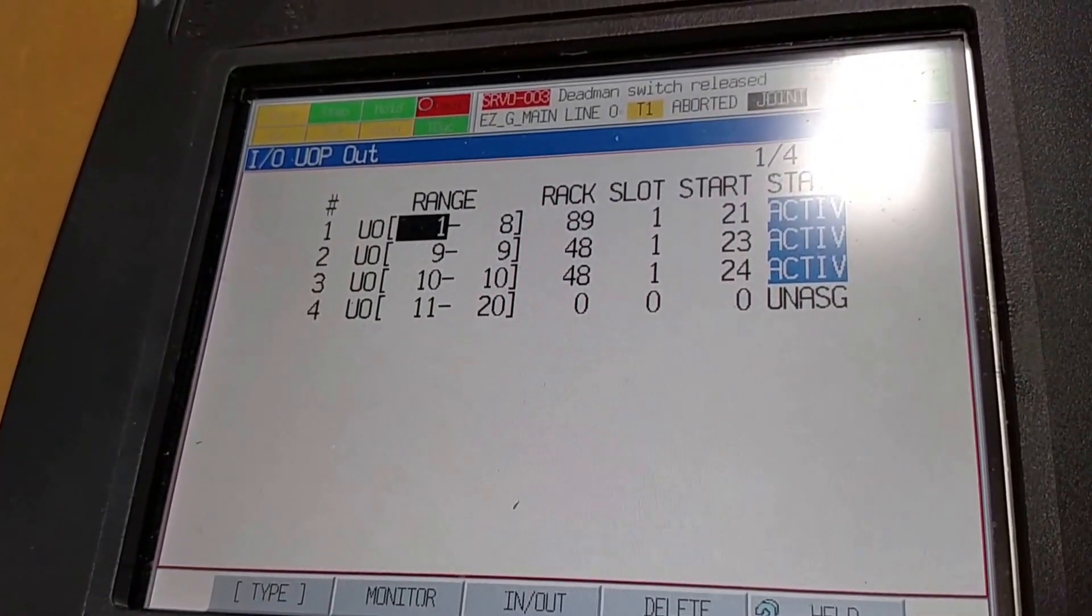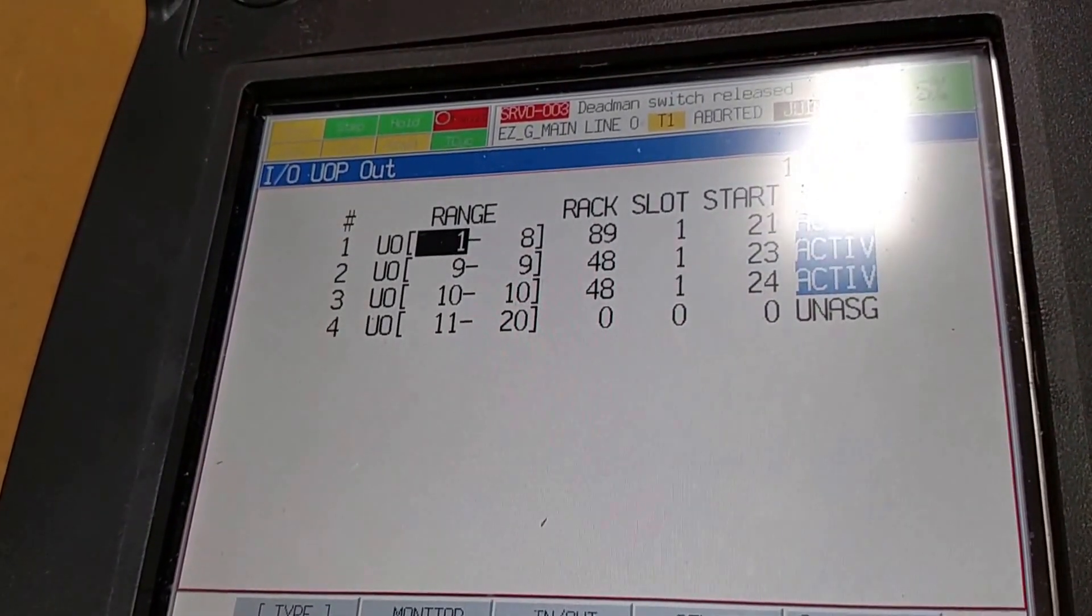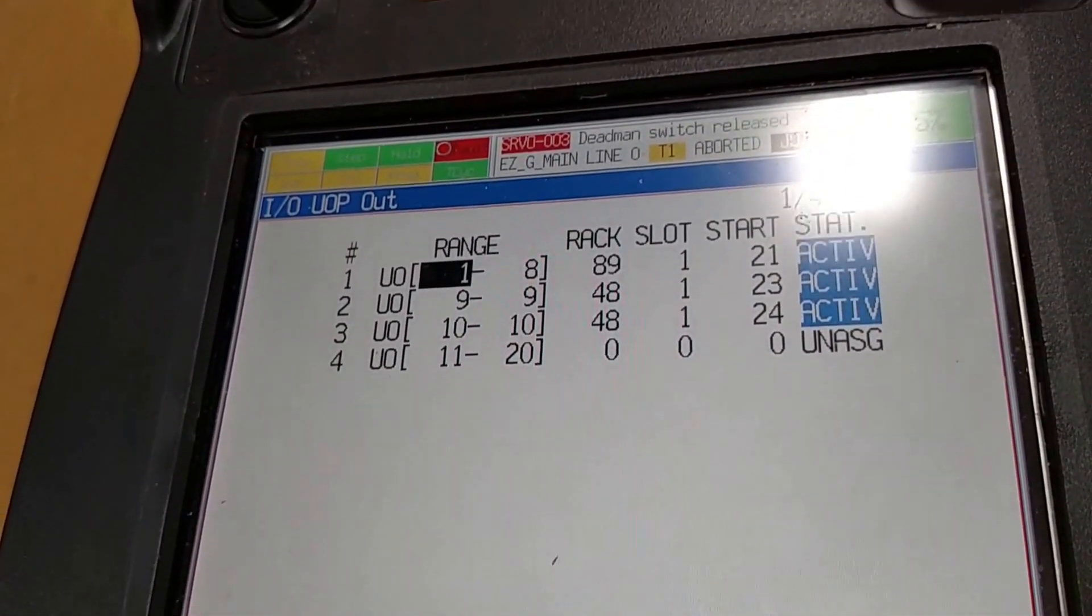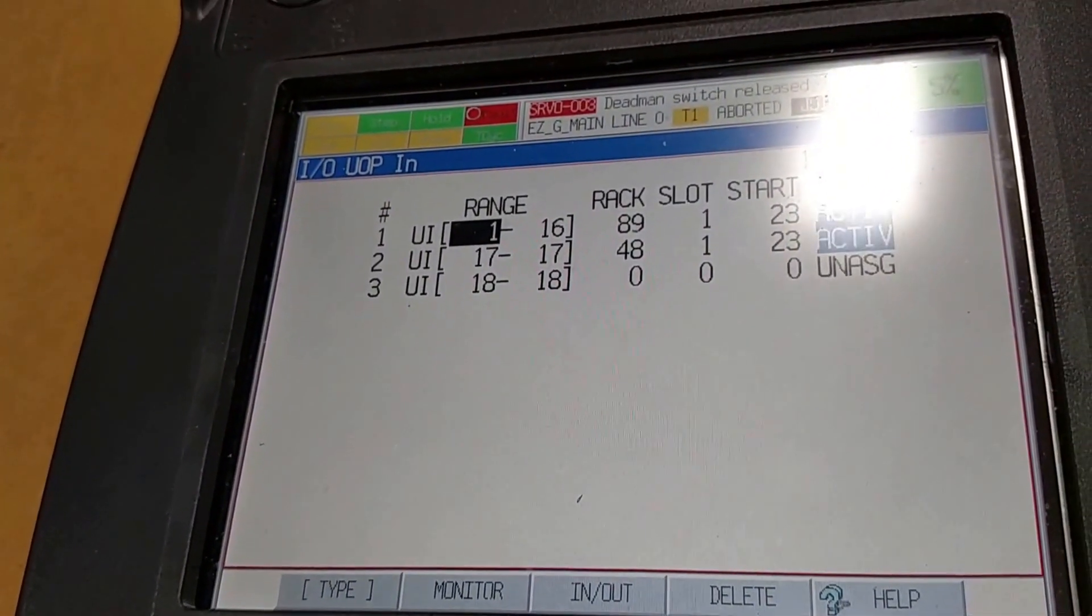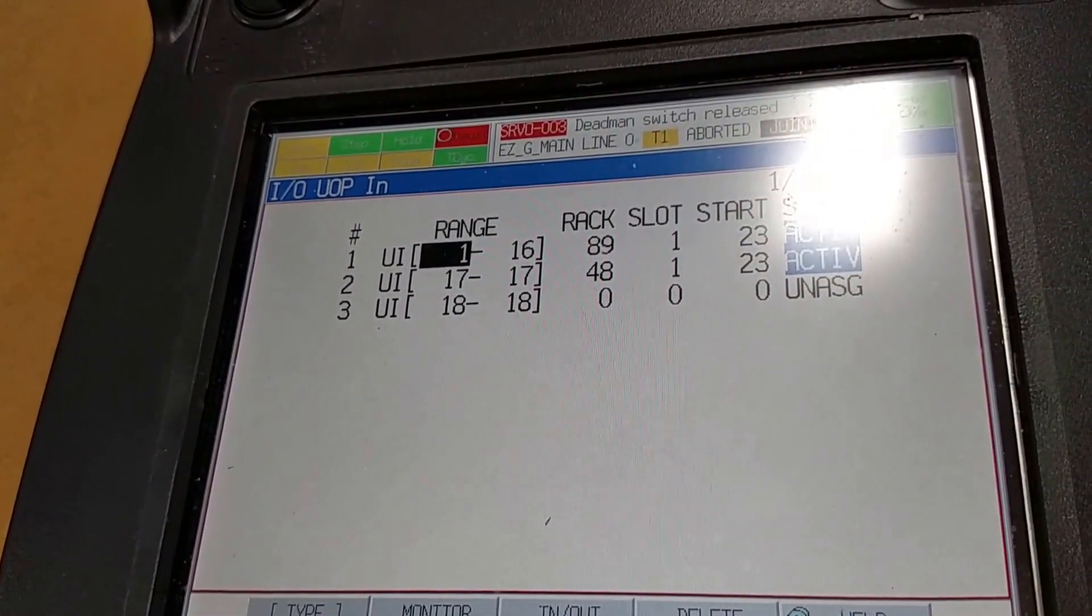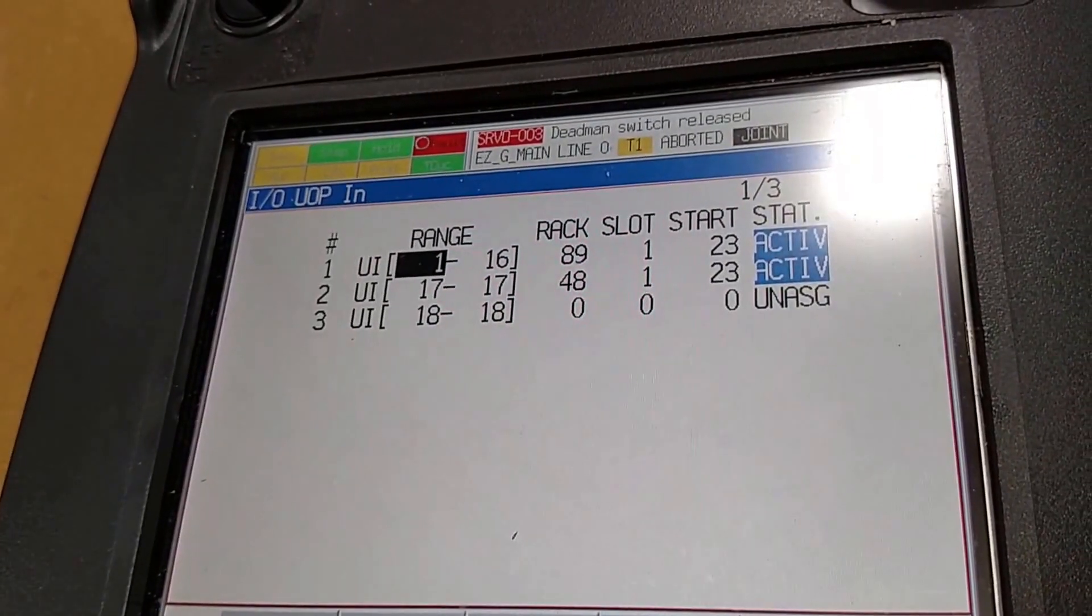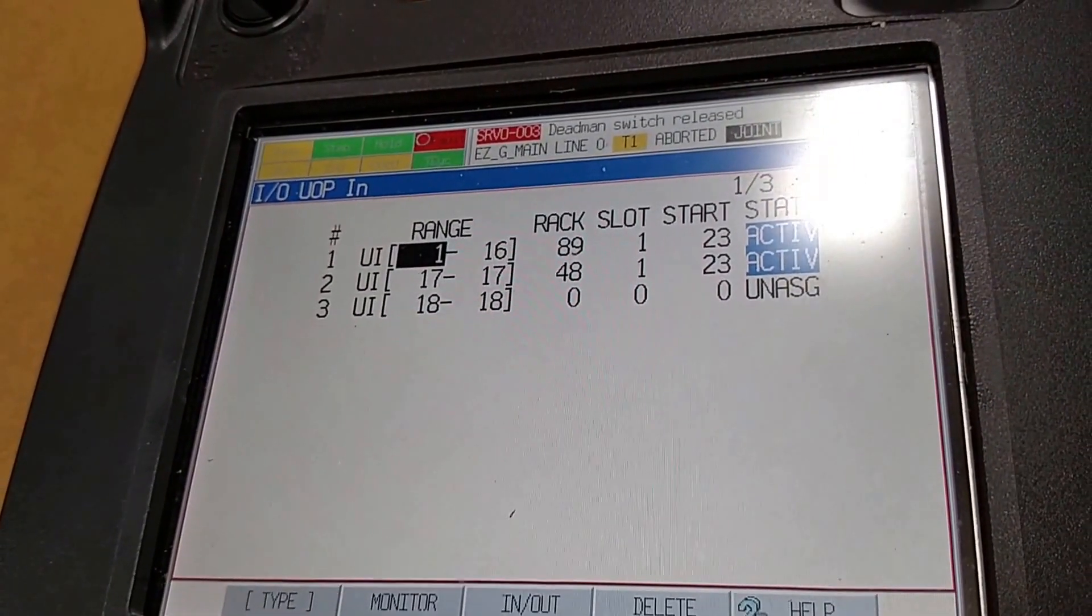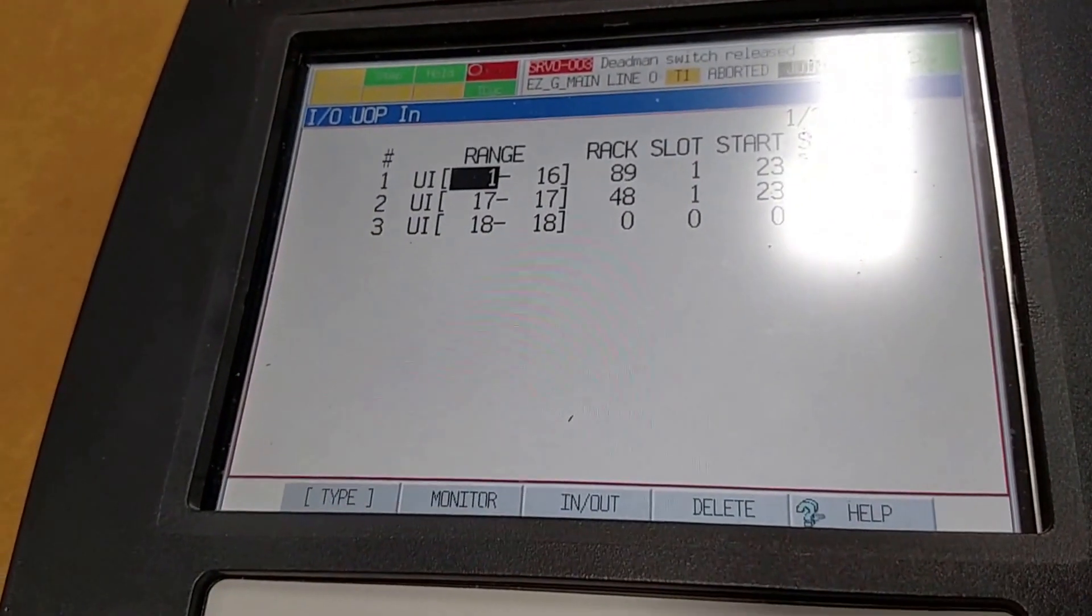Which starts 20 points later on our PLC configuration. We did the same thing for the inputs, but we took 16 of the range, also starting at RAC 89, slot 1, but starting at point 23. So if we look at the PLC configuration.